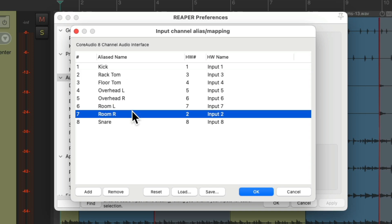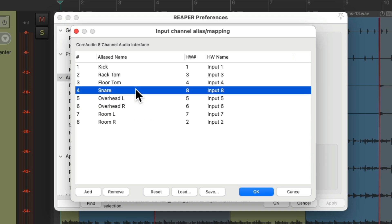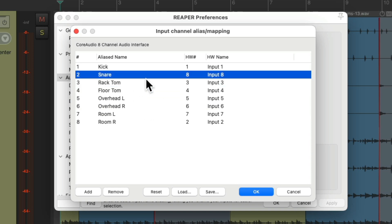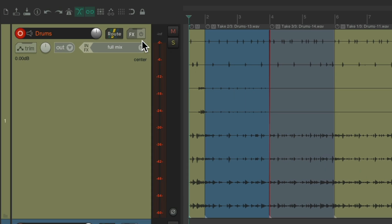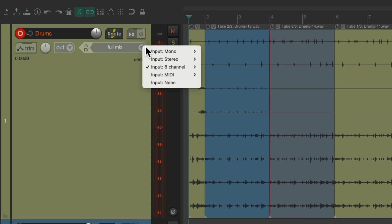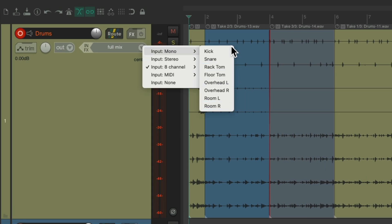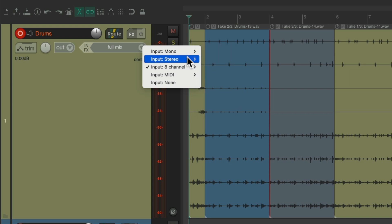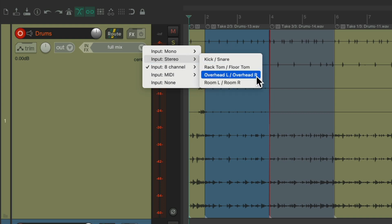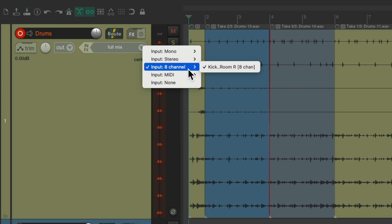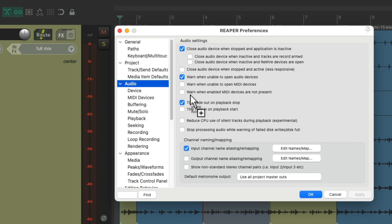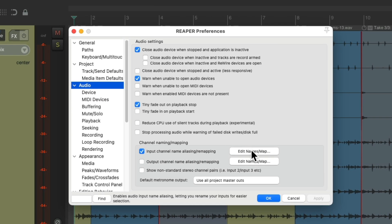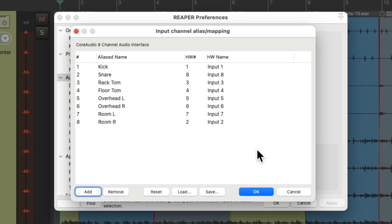Even though it's plugged into input two, we could still put this or drag it down here. And the same with the snare, it's plugged into input eight, but we could put it over here. And this is the order that REAPER is going to respond to. So now it's in the right order as we can see right here, even though they're plugged into different inputs for our stereo, and more importantly, the eight channel option. It's going to record one through eight, or kick through room right, even though our inputs are in a different order.